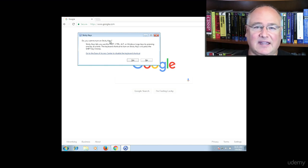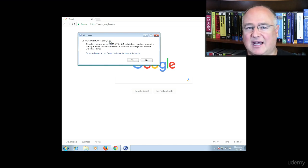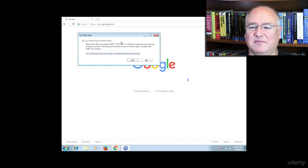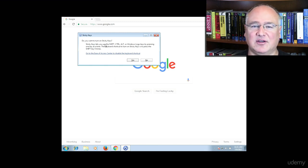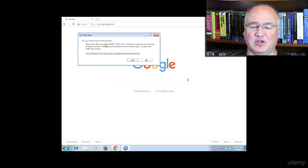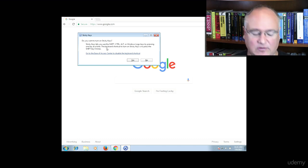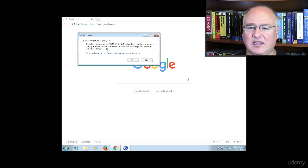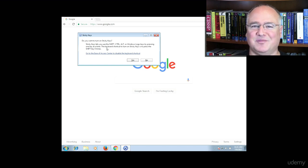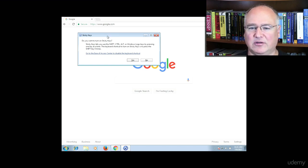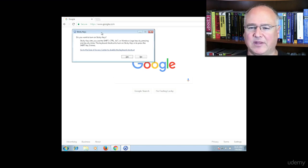This used to be the handicap accessibility or the set high contrast. There have been lots of names for this over the years from Windows XP all the way up through the newest Windows 10, but this is giving us the sticky keys option. If you press the shift key five or ten times, you'll be able to get a pop-up window just like this one.